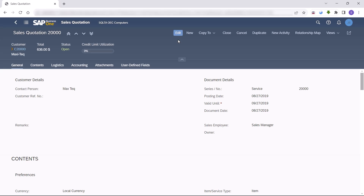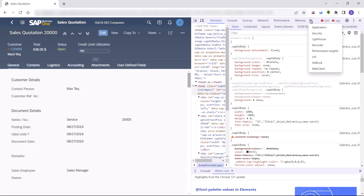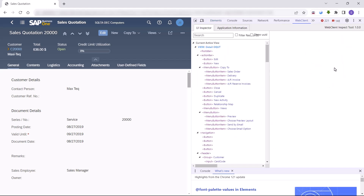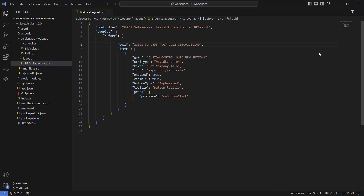We click F12 and use our web client inspector to load the page GUID values. Then we can choose the GUID value of the control we would like to put our button before. In this case we are selecting the edit button. We will copy the GUID of the edit button and paste it into our project. Now our project is ready to run in our environment.